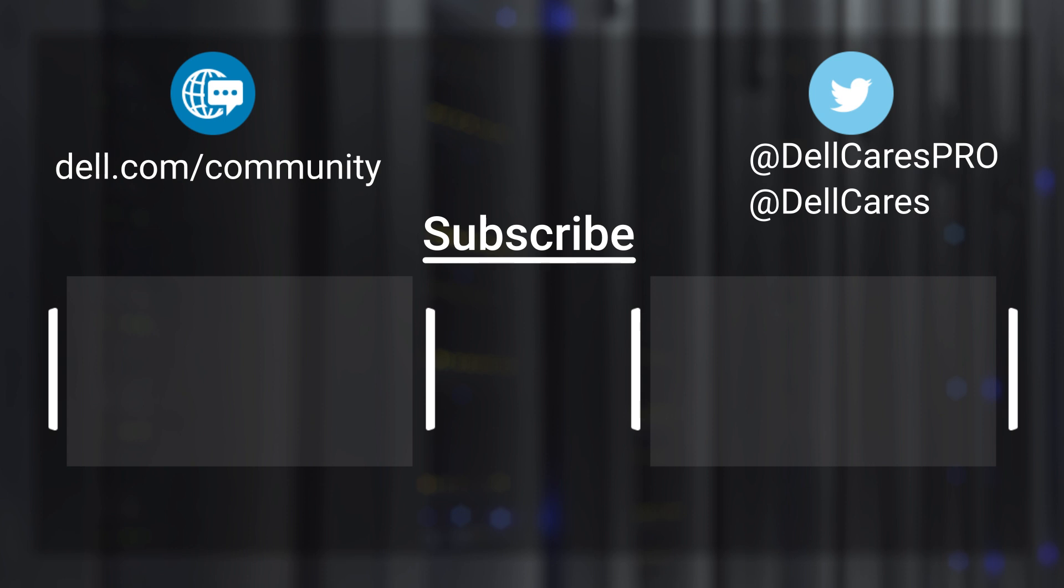For more tips and tricks, check out the other tutorials on our channel. If you have any questions, contact our support staff via Twitter or the Dell Community Forums. Thank you.